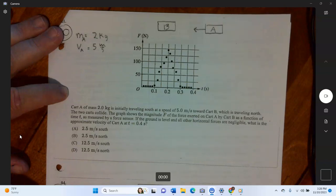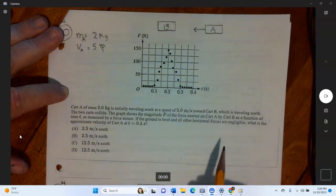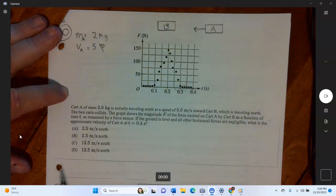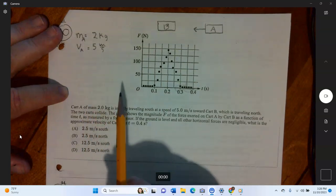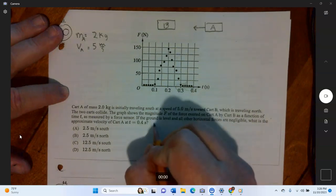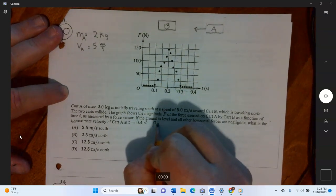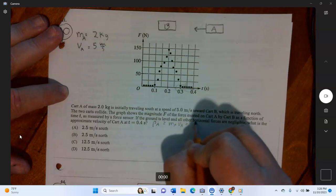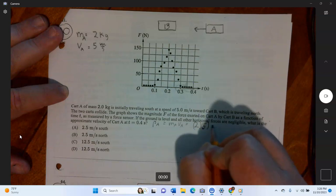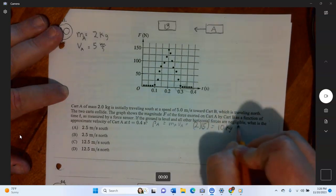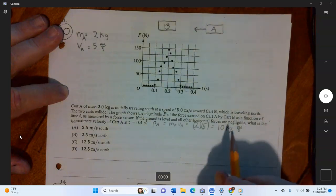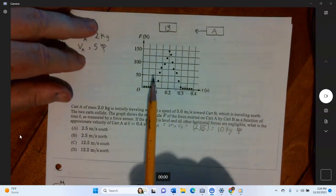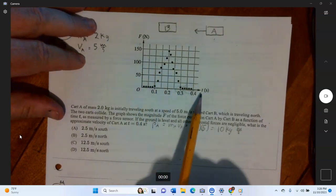What is the approximate velocity of cart A at 0.4 seconds? With no friction, the velocity before the collision is constant. First, find the initial momentum of cart A: p_A equals mv equals two times five equals ten kilogram meters per second. Remember, cart A is moving to the left as drawn.